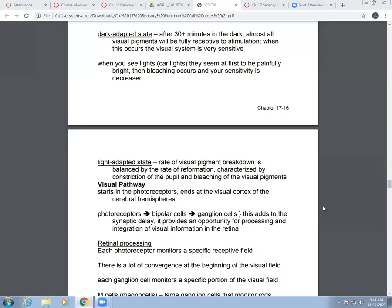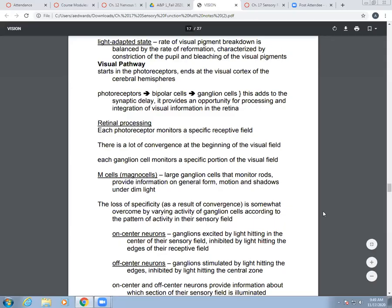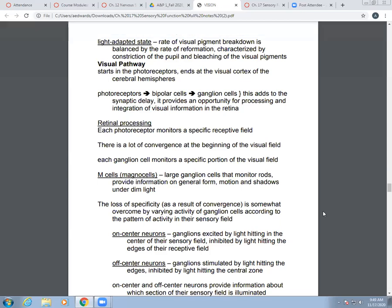Let's take a break and talk with your neighbor about what you've learned so far about photoreception. In the visual pathway, it starts with your photoreceptors and ends at your visual cortex in your cerebral hemisphere. Starting at the photoreceptors, the signal goes to bipolar cells, then to ganglion cells. This contributes to synaptic delay — every time there's a synapse there's some delay — but also provides opportunities for processing and integrating information in the retina.